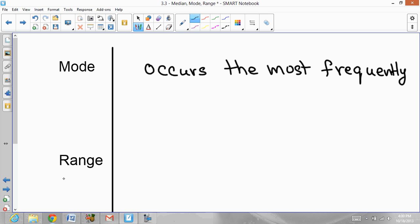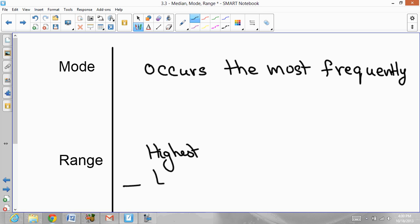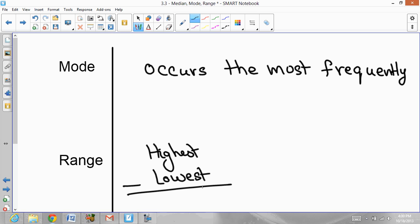The last term is range. The range is when you take your highest number, or largest number, and subtract the smallest number, or lowest number. That gives you the range. The steps for finding the range are: take your biggest number, take your smallest number, and do the subtraction.